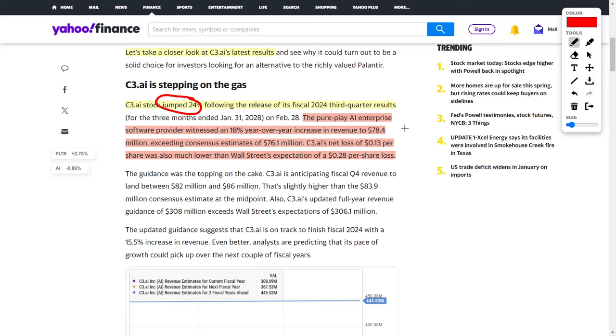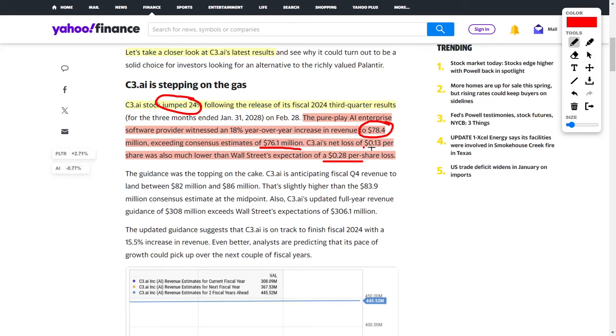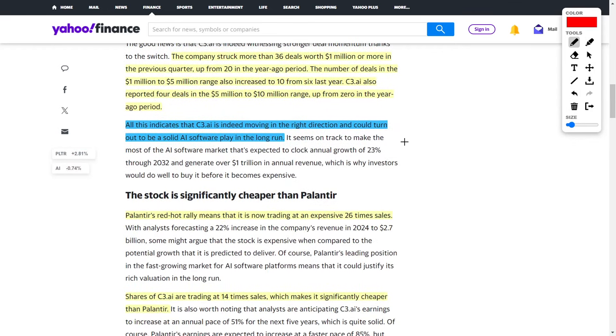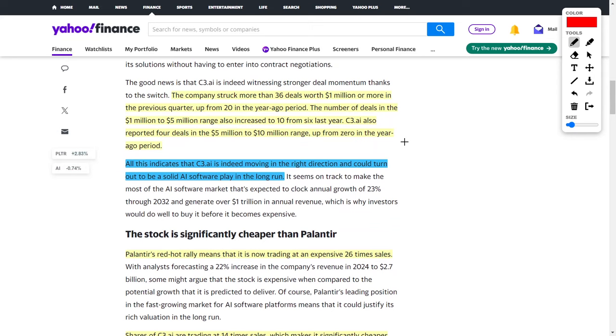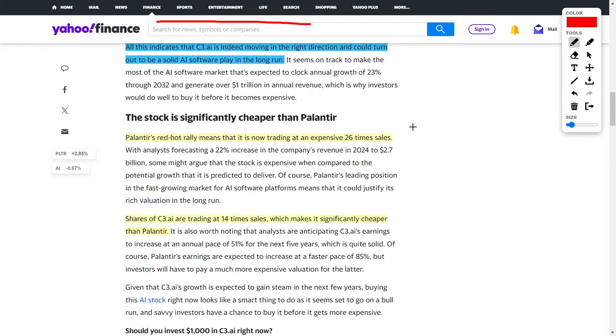Before we get into it, you should know I personally do not hold C3.ai in my portfolio, but I do hold Palantir Technologies. Ever since C3.ai posted their fiscal 2024 third quarter results, the company's share price has jumped by around 24%. This company is a pure play AI enterprise software company which has already seen revenues grow by 18% year over year. Analysts thought the company would bring in $76.1 million but they actually brought in $78.4 million, thus beating expectations. The same goes for their earnings. Wall Street thought the company would bring in a loss of $0.28 per share, but C3 actually brought in a loss of only $0.13 per share. That means C3.ai beat on both revenue estimates and earnings per share predictions.